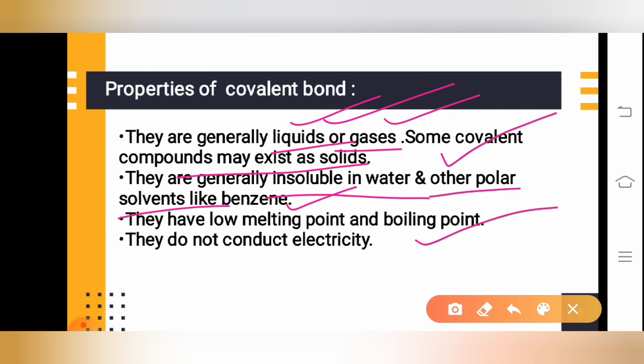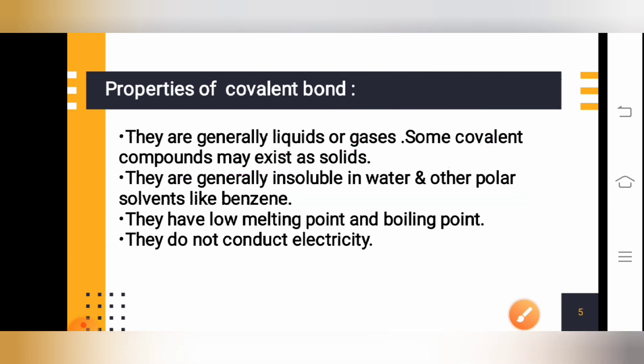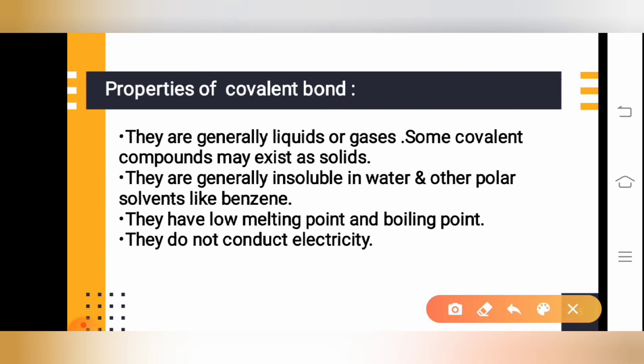Covalent compounds have low melting points as well as low boiling points. Regarding conductivity, they generally do not conduct electricity. These are some of the important properties of covalent compounds — a slight correction: it should be 'covalent compound,' not 'covalent bond.'